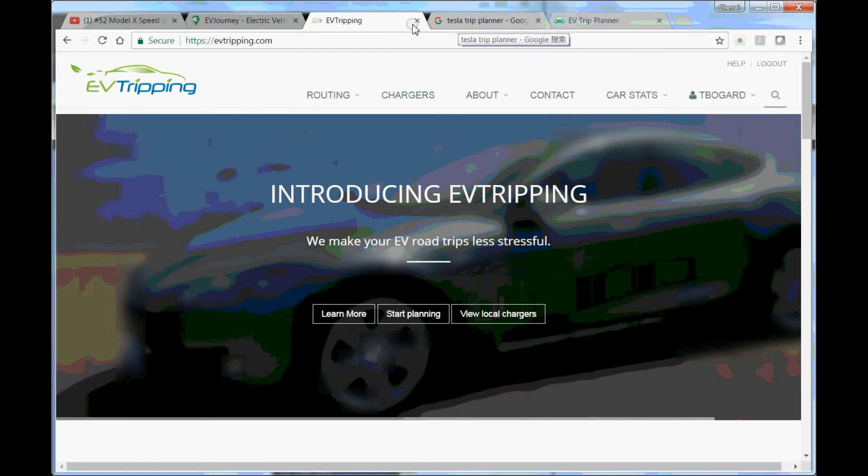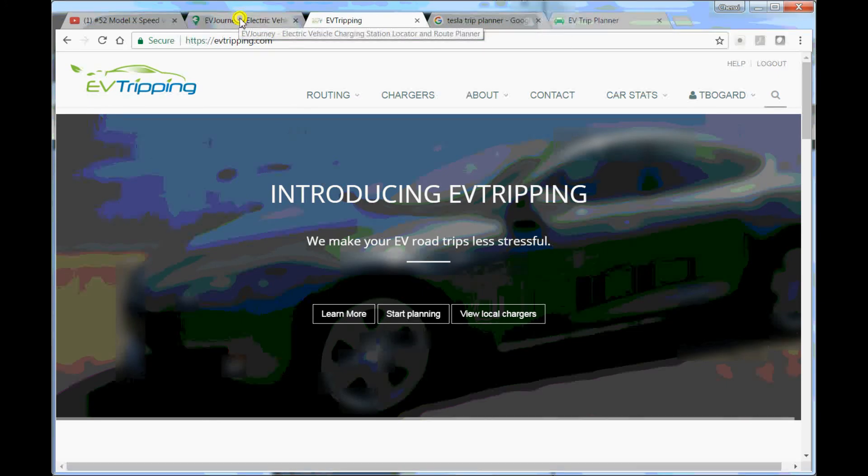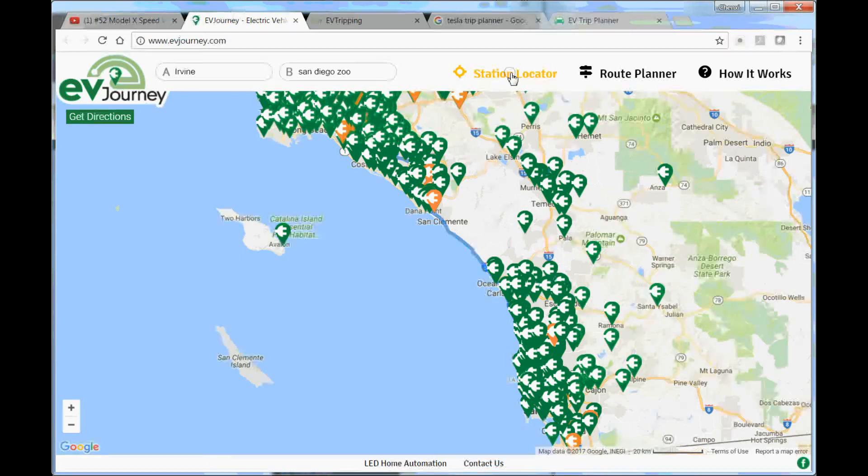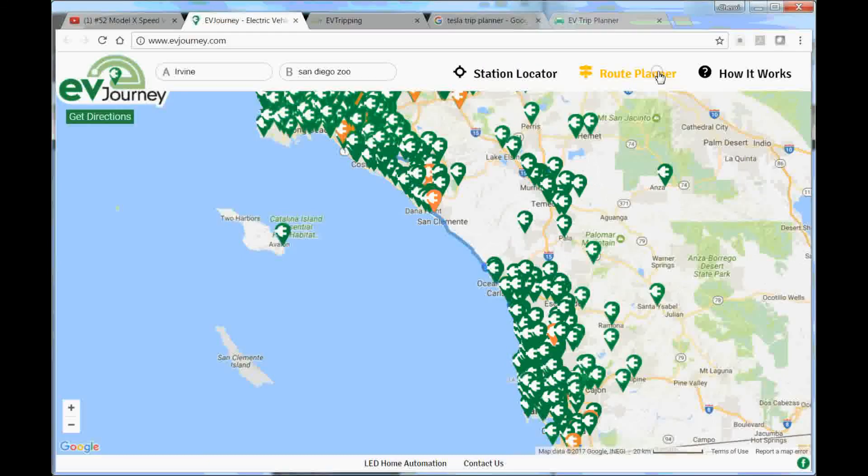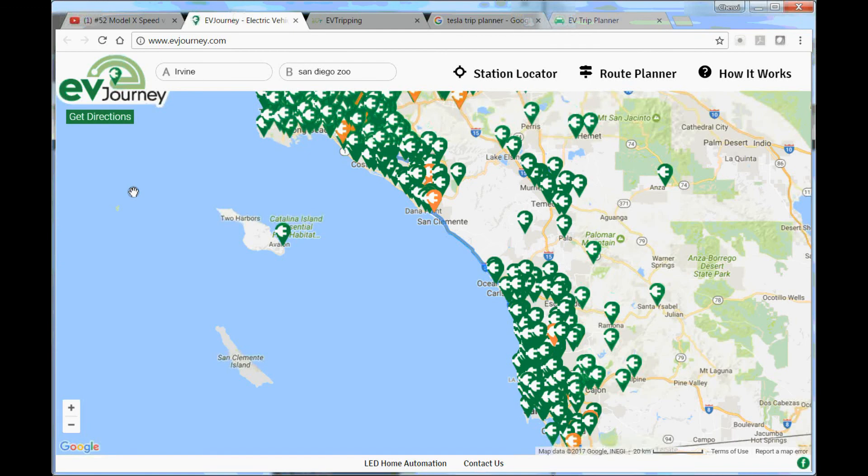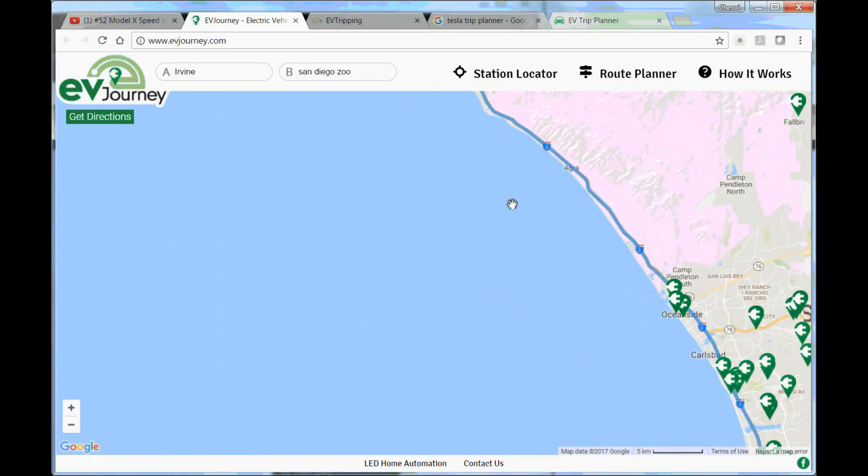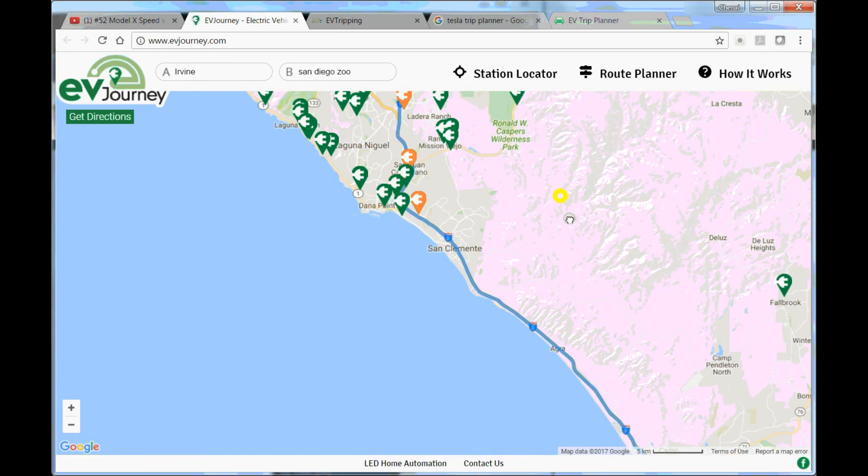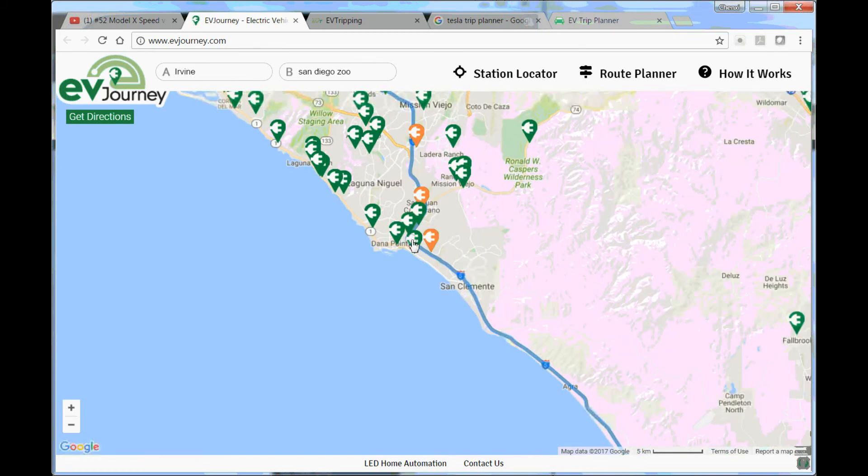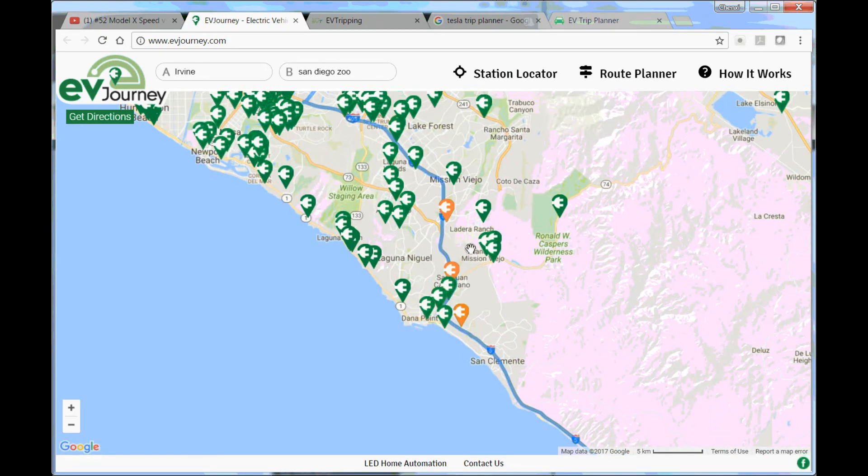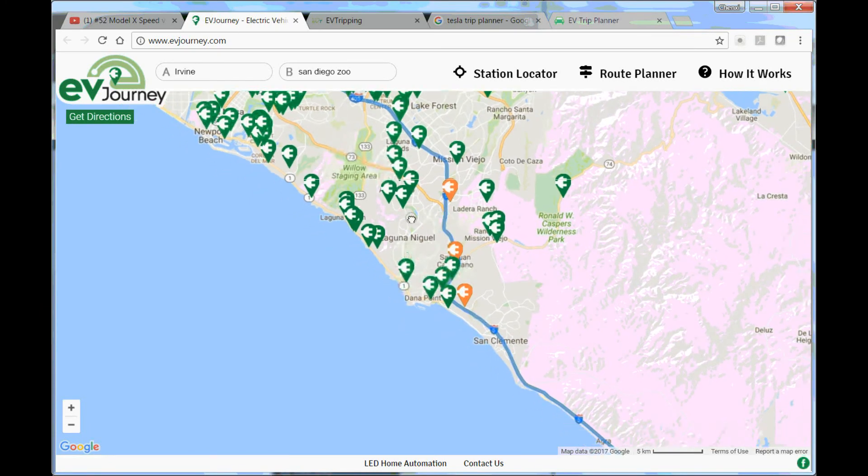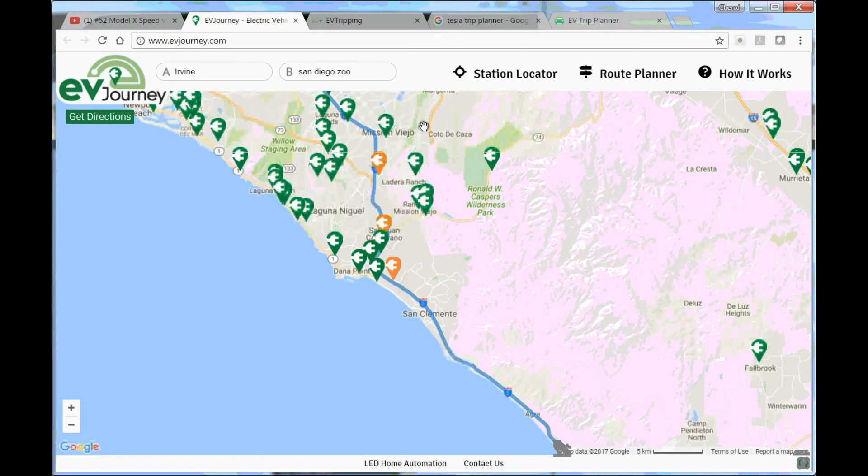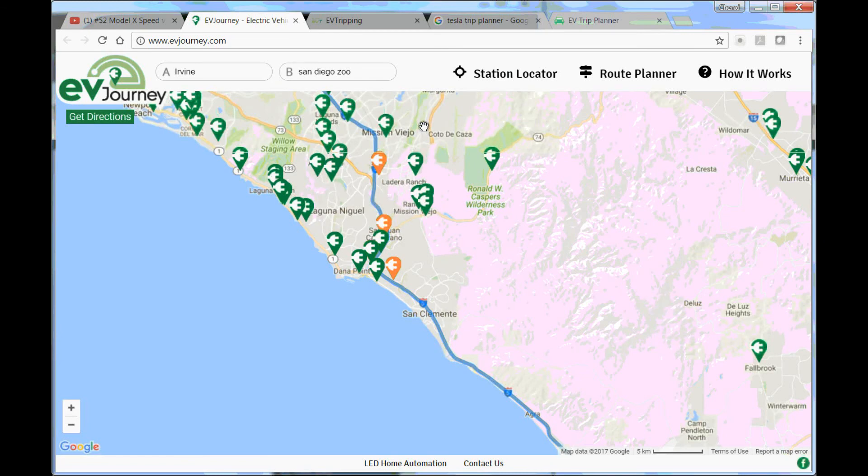Something else, there is something called evjourney.com. I thought it was a route planner and stuff, but no it's not. It's just like a map of the charging stations. If you're looking for charging stations you can use this website, but if you're planning a road trip I would say this website will not provide you with much help.